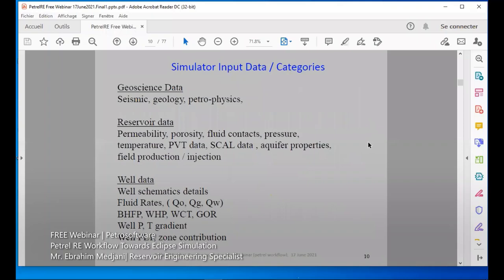The data we need includes geoscience data: seismic, geology, petrophysics, and drilling. On the reservoir side, we may need porosity, fluid contacts, pressure, PVT, SCAL, aquifers, field production, and injection data if there is injection. We also need well data: well schematics, fluid rates, bottom hole pressure, water cut, GOR, and gradient.